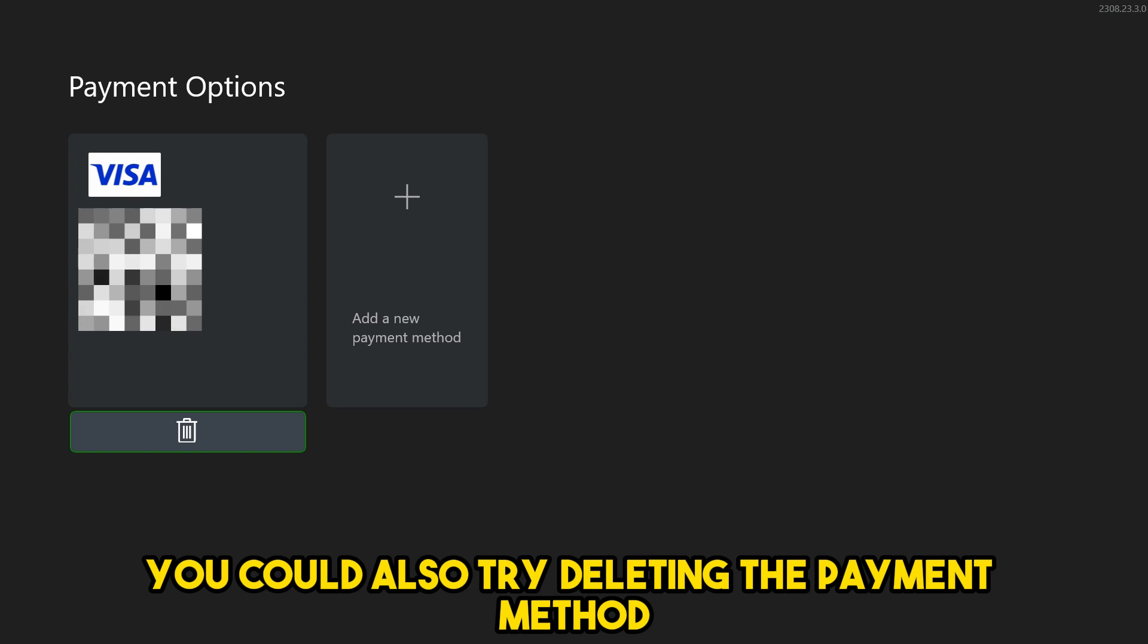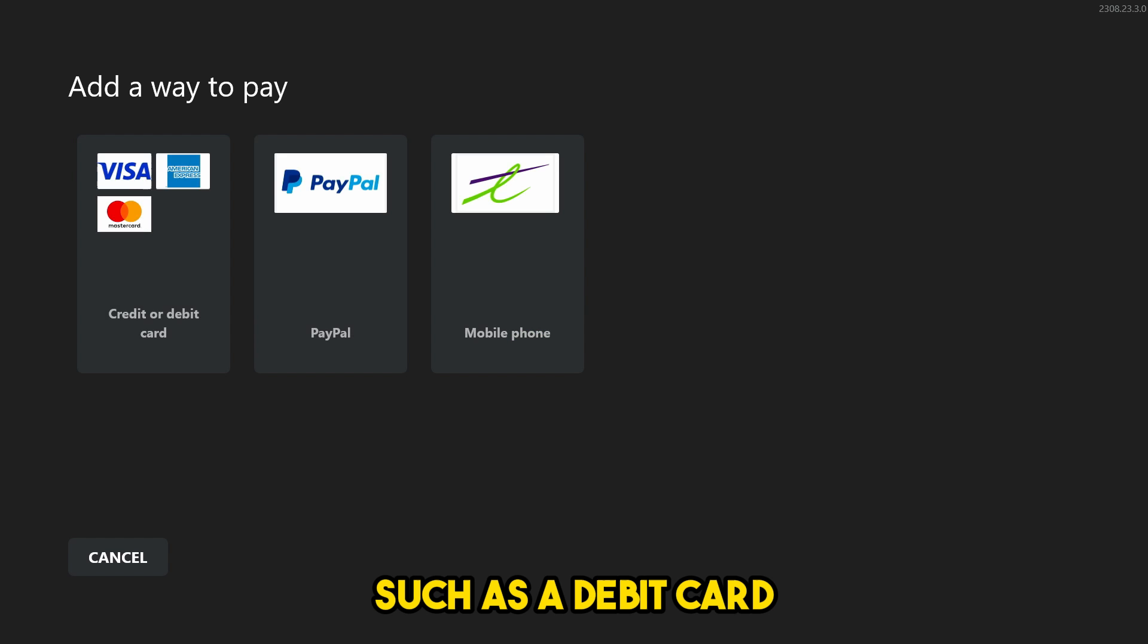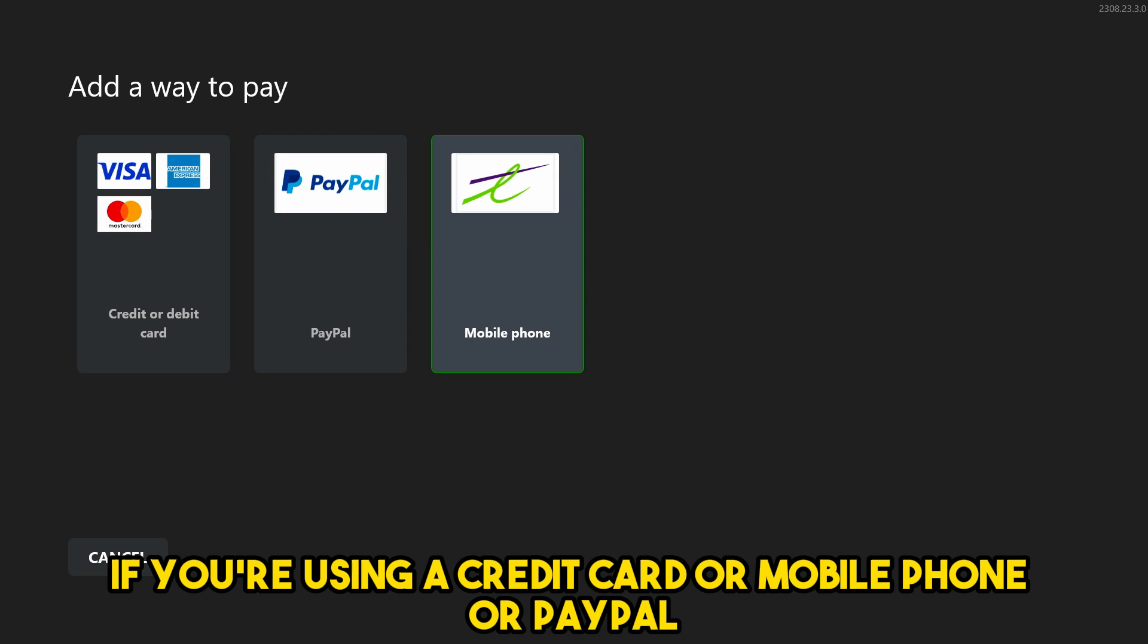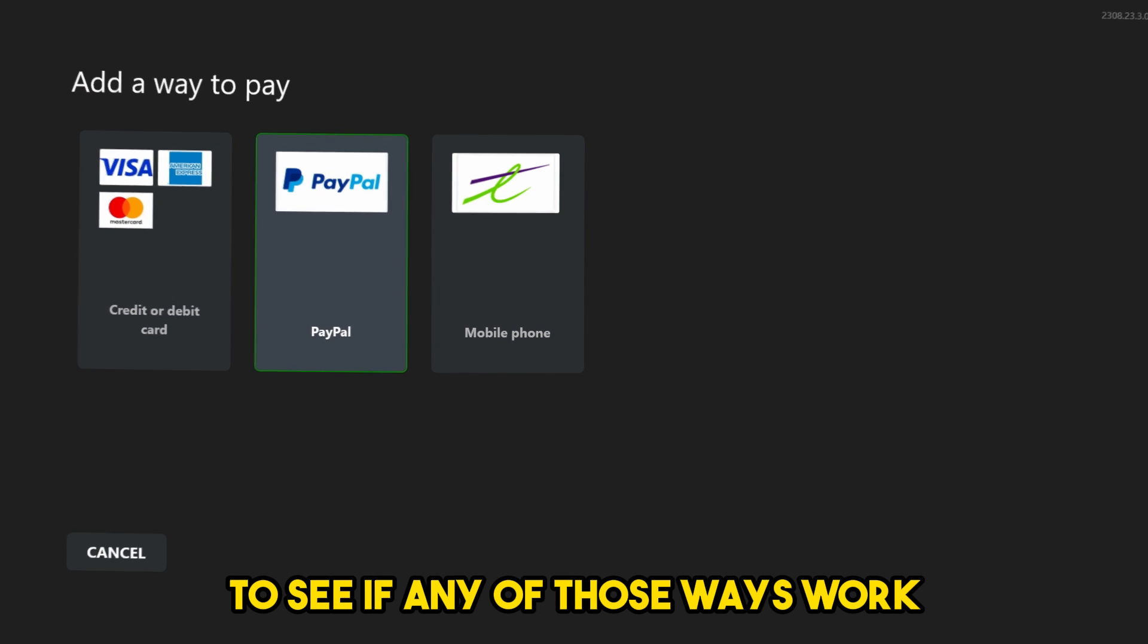You could also try deleting the payment method or adding a new one, such as a debit card, for example, if you're using a credit card or mobile phone or PayPal to see if any of those ways work.